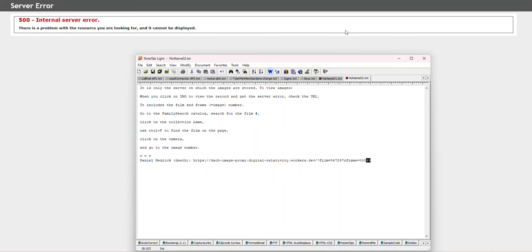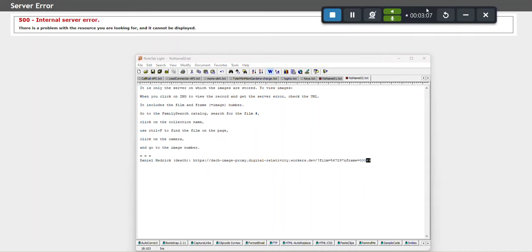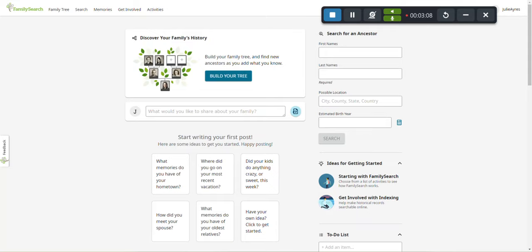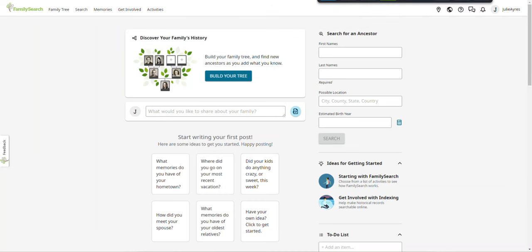We go over to FamilySearch. If you don't have a free account to FamilySearch, shame on you. Now would be the time to get that done. Sign up. You need a username and a password. The end. Alright.